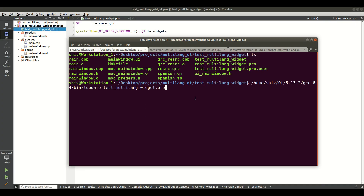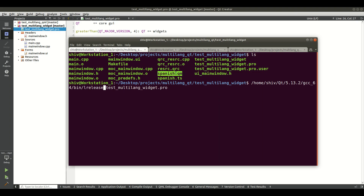After saving, you need to call the lrelease application instead of lupdate. When you hit enter you will get the .qm file — Spanish.qm.